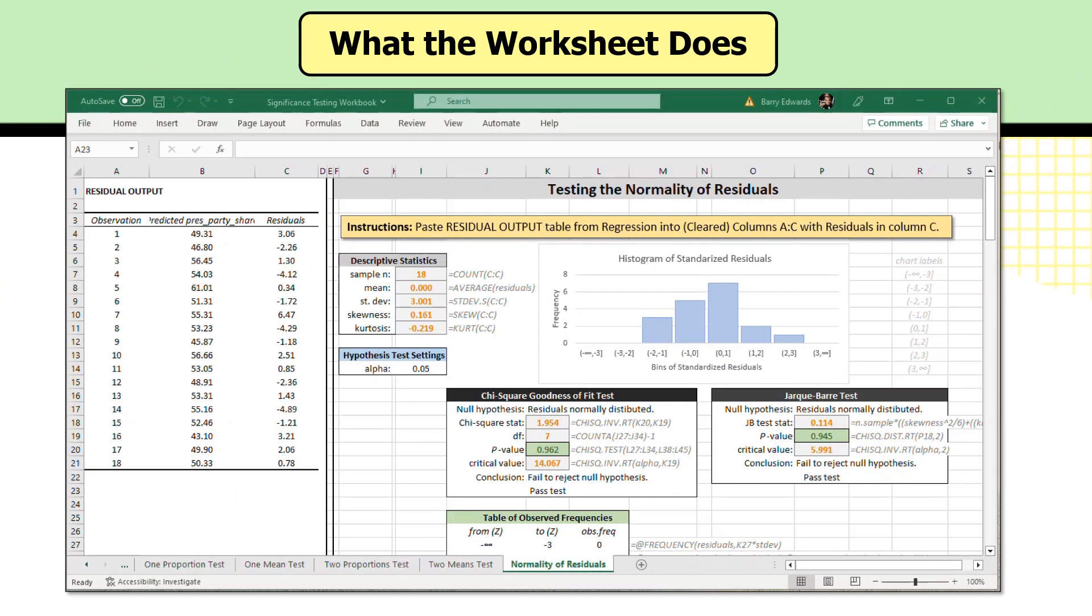So here we're looking at the testing the normality of residuals worksheet in the workbook and some residual output has already been inputted to this worksheet. It's already generated some test statistics. I want to just start by talking through what is here and what we're looking at. So the first place to start, I guess, is the instructions.